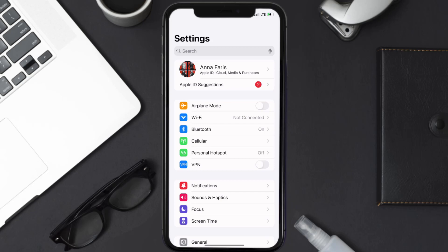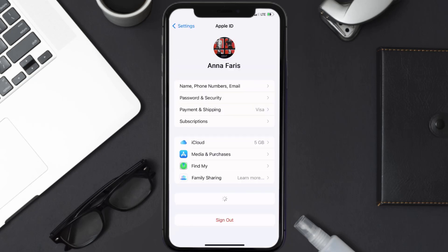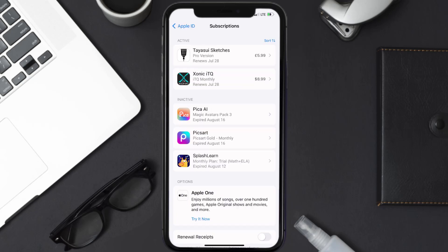Once you're on the settings screen, you need to tap on your Apple ID at the top of the screen. From here, you're simply going to choose the Subscriptions option and then give it a moment to load.